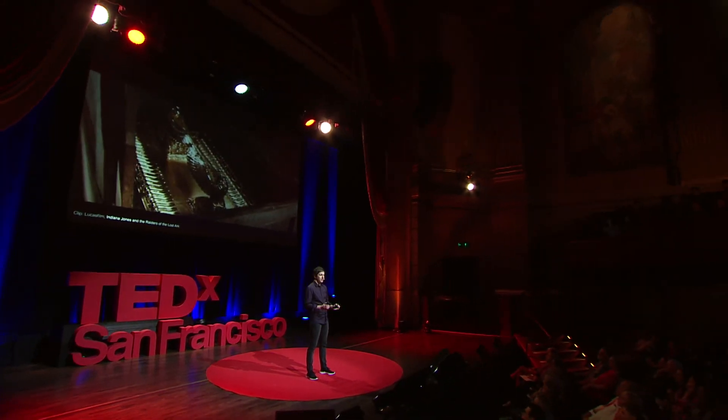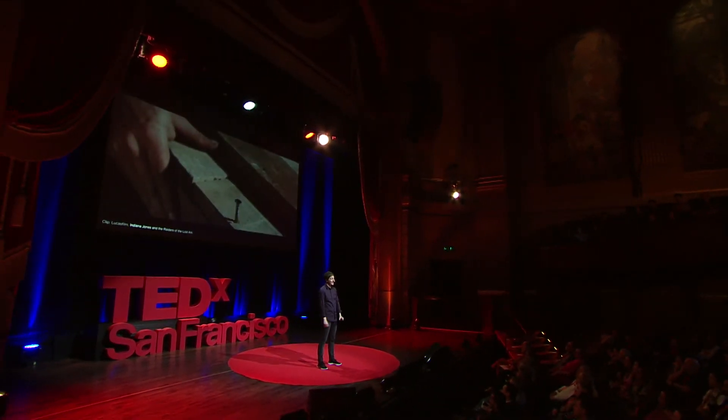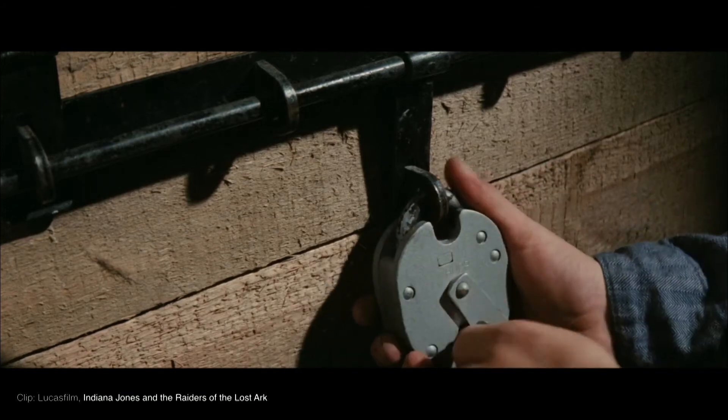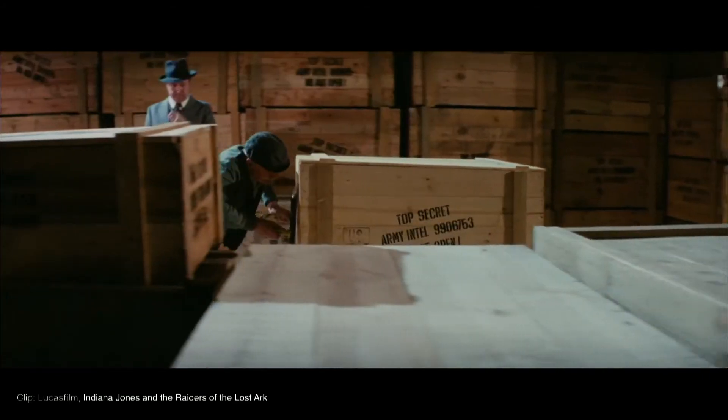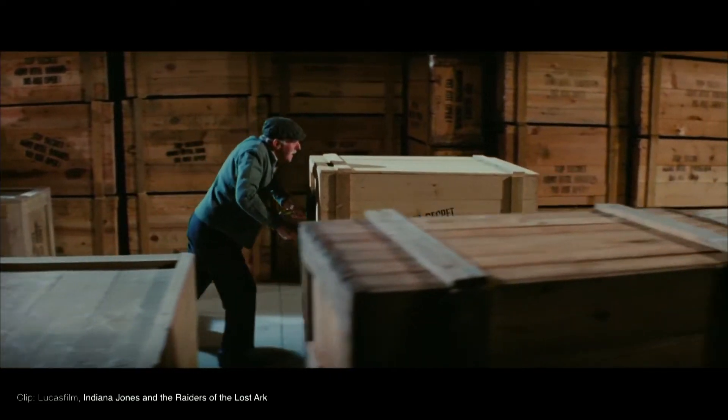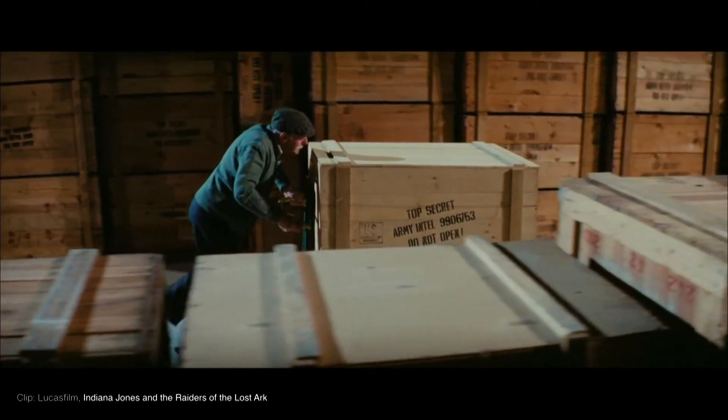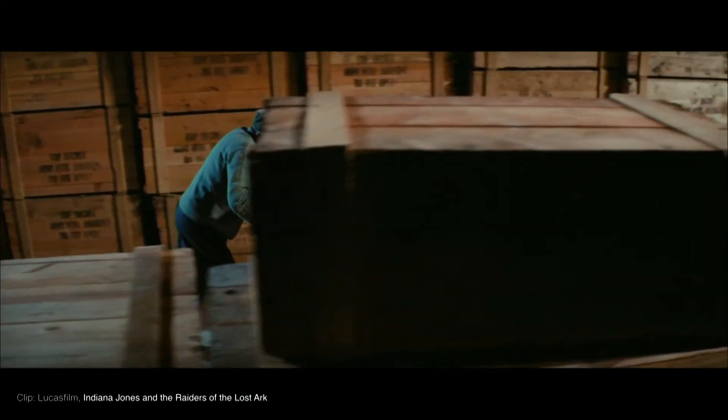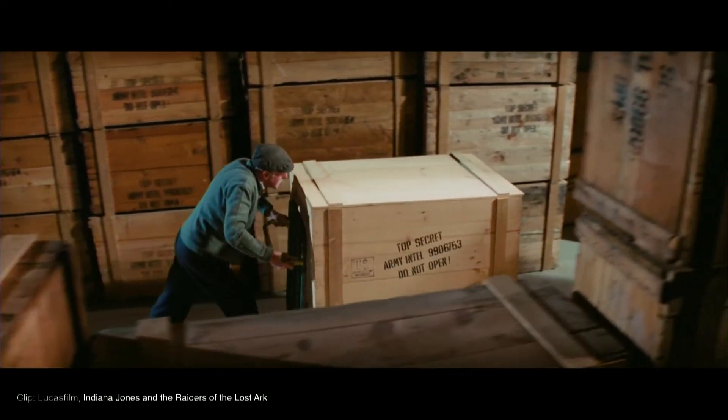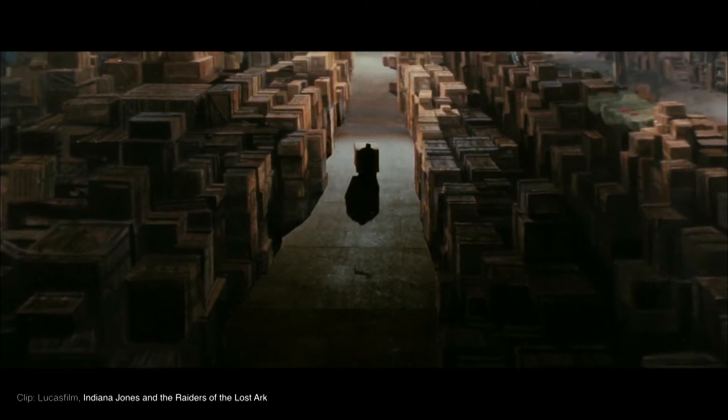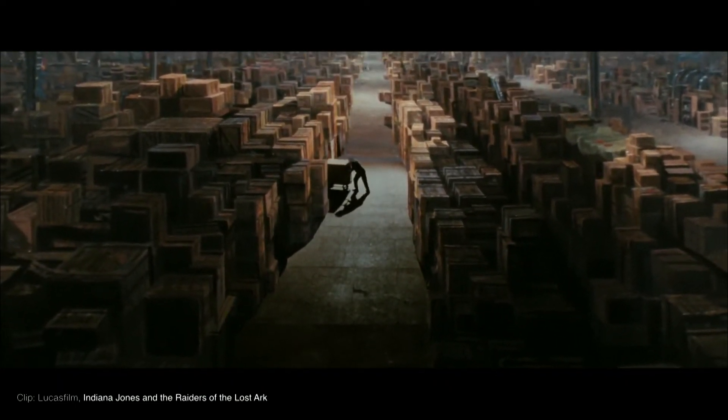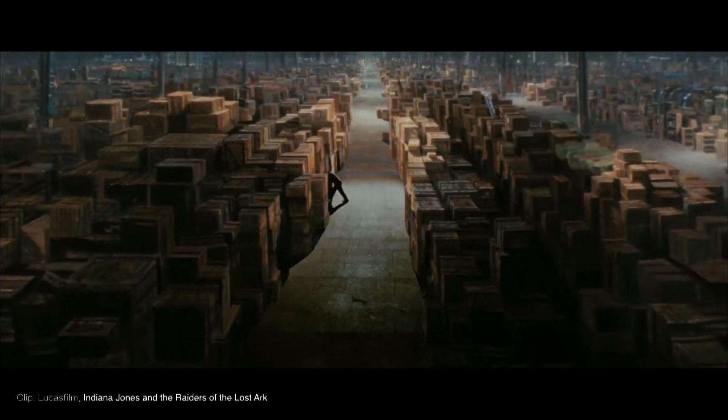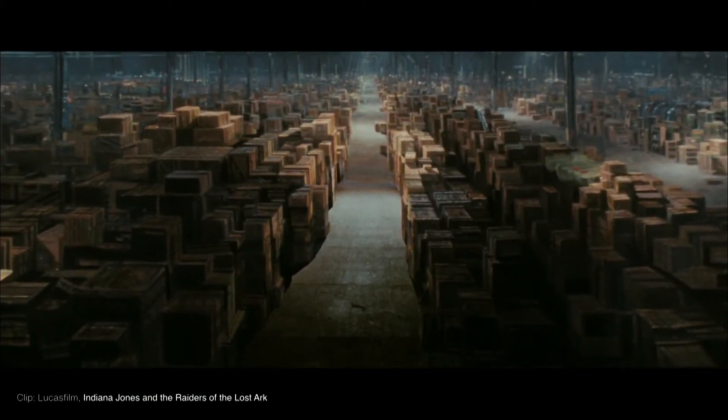Has anyone here seen the movie Indiana Jones and the Raiders of the Lost Ark? If you've ever seen this film, then no doubt you'll remember the scene at the end, where the Ark is transported to a vast government warehouse, filled with hundreds, thousands of boxes that are all labeled top secret. And every one of these boxes contains an artifact that also has a story to tell. And I always think of this scene when I think of the millions of stories out there, that are just waiting to be told, just waiting to be discovered.